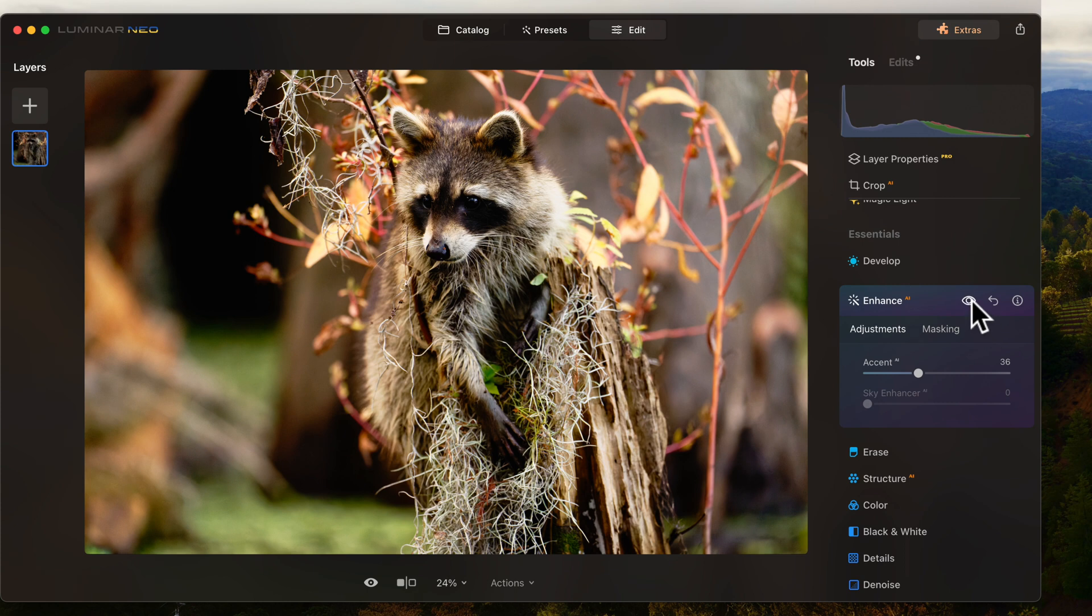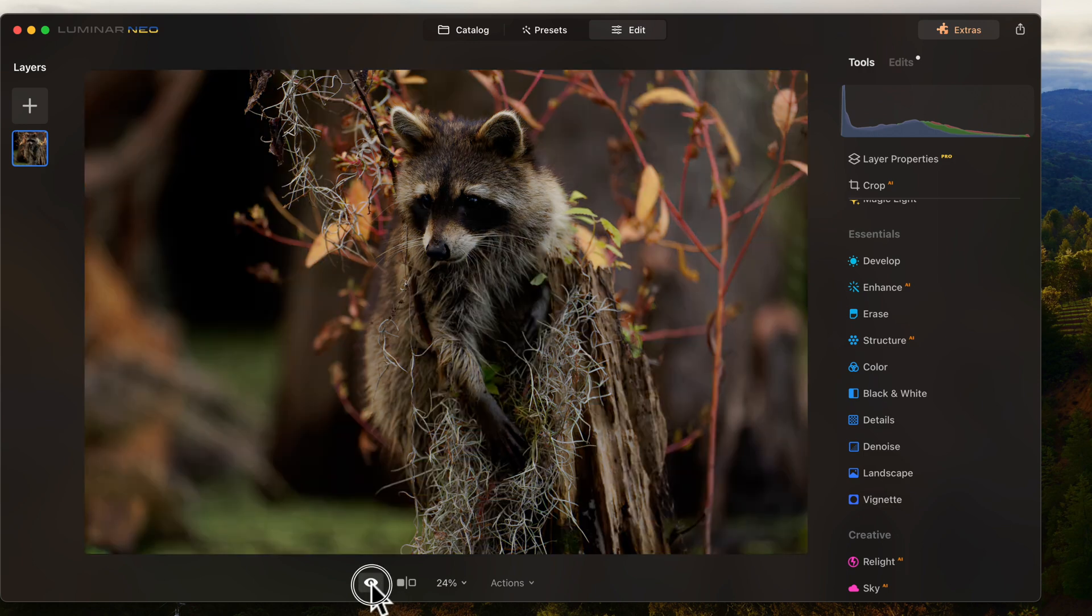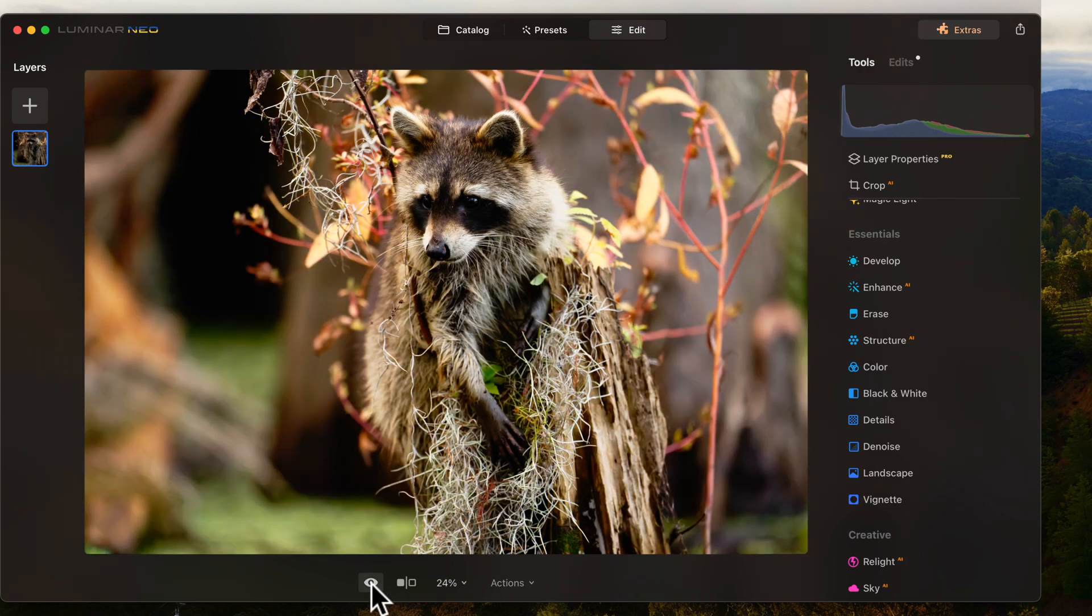Accent this little guy. All right. So here's what we've done so far. We've taken it from that to that. Not too bad.